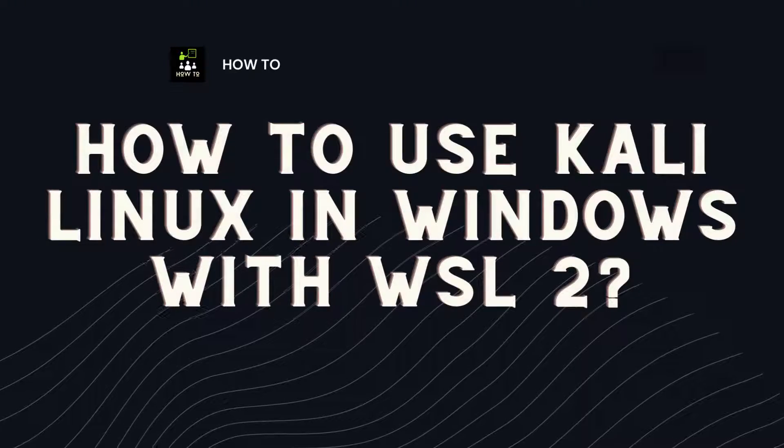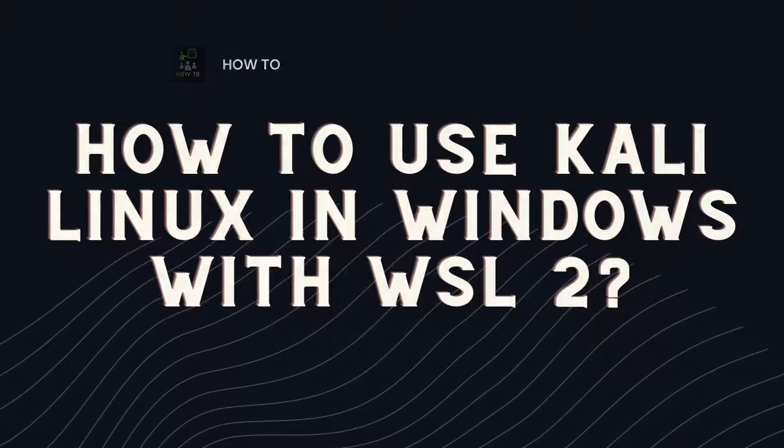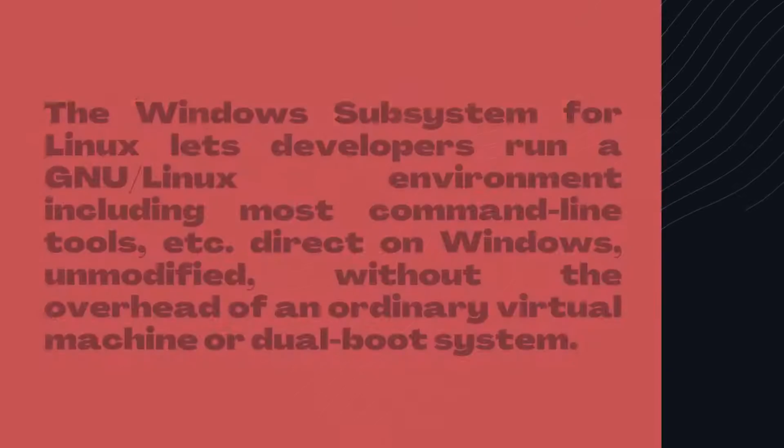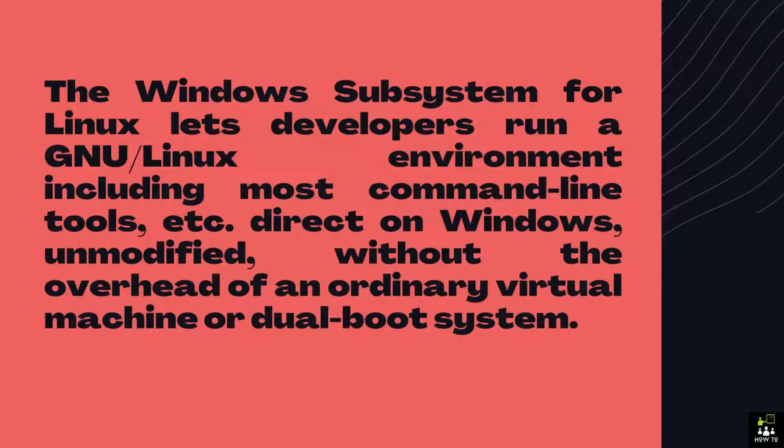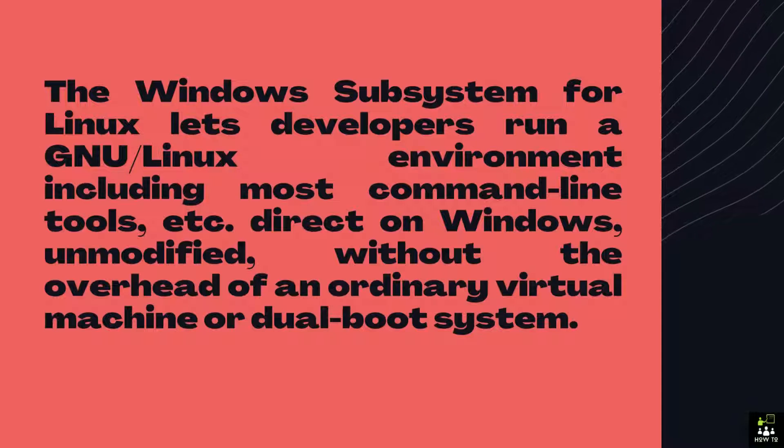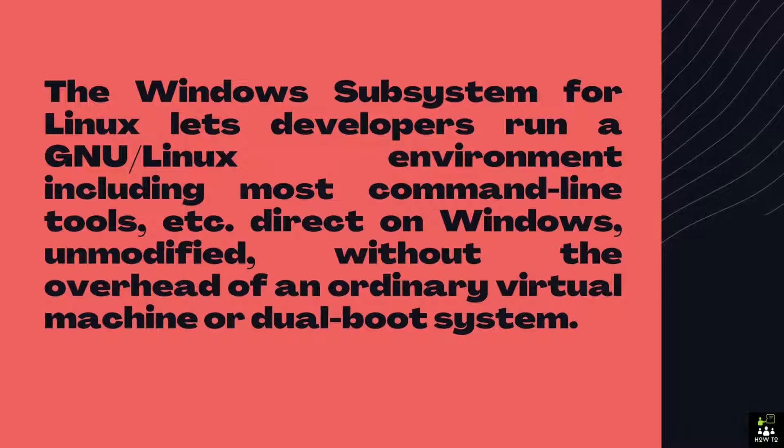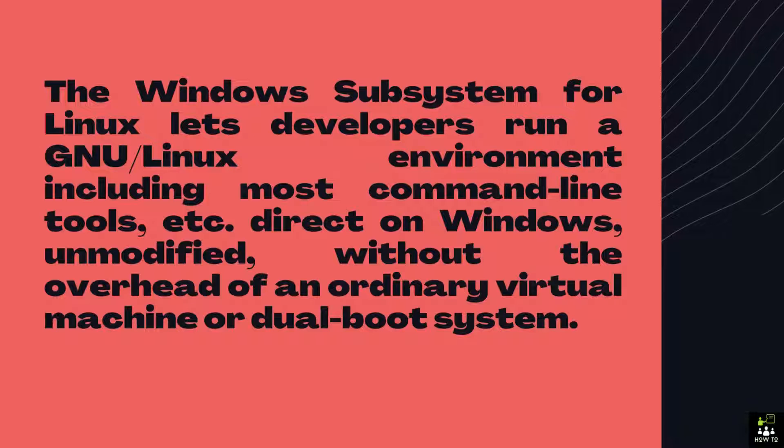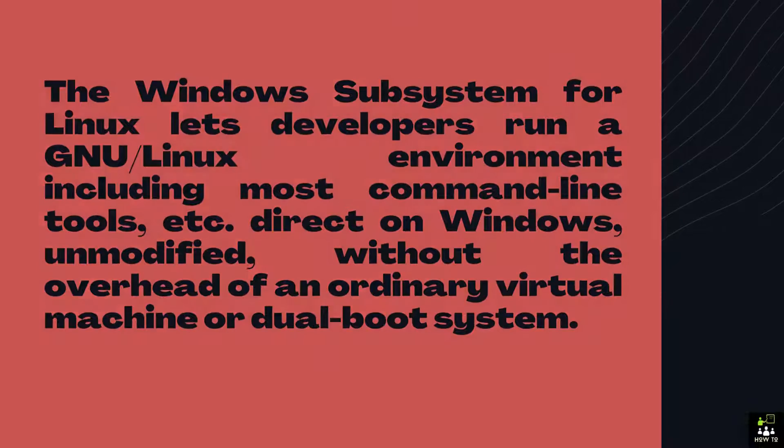How to use Kali Linux in Windows with WSL2. The Windows subsystem for Linux lets developers run a GNU/Linux environment including most command-line tools, etc., direct on Windows, unmodified, without the overhead of an ordinary virtual machine or dual-boot system.